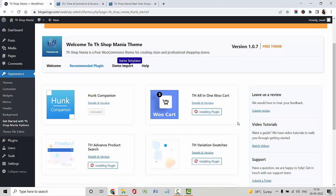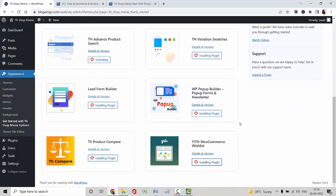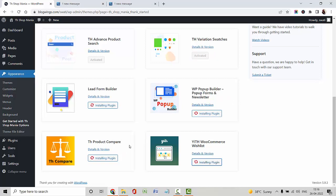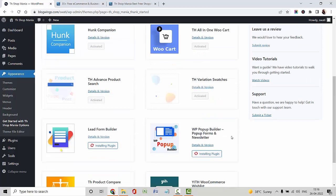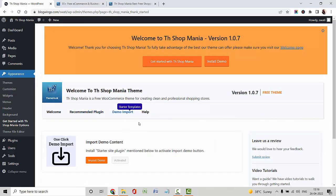I am installing all the plugins which are recommended — plugins like Hang Companions, TH All-in-One WooCommerce, Advanced Product Search, Variations, e-Form Builder for Contact Us page, Pop-up Builder, TH Product Search, and YRTH WooCommerce Wishlist. All the plugins are successfully activated in my dashboard. Now I am going with the starter template.